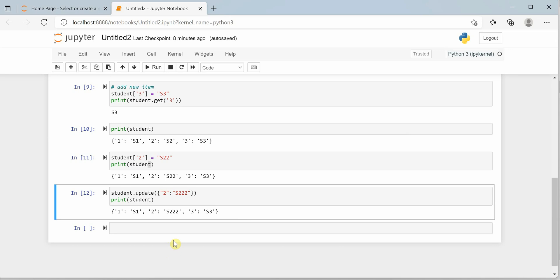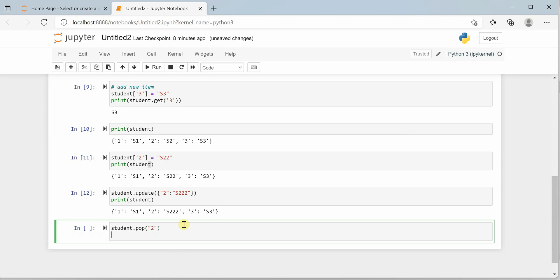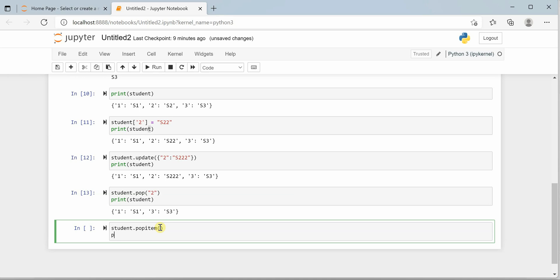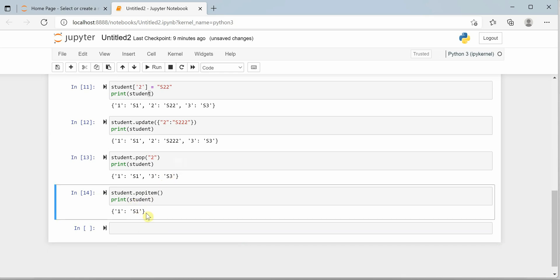To remove items from the dictionary, we have the pop() method. Call student.pop() and pass the key you want to remove — for example, key 2. After printing, you can see the dictionary is now holding only 2 items: s1 and s3. Similarly, if you want to remove the last item from the dictionary, you can call popitem() without any parameters. It will pop the last item, which was key 3 in our case. Now the dictionary holds only one item: key 1 with value s1.